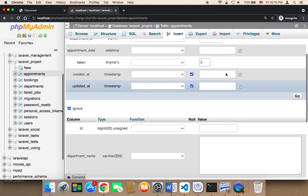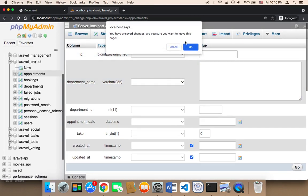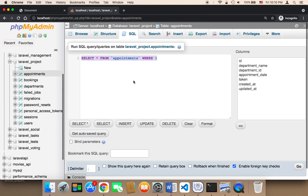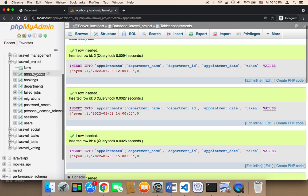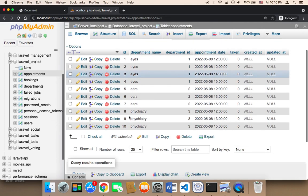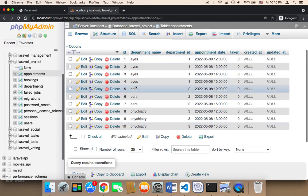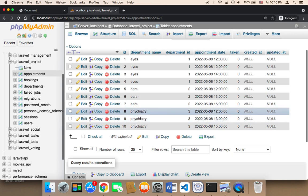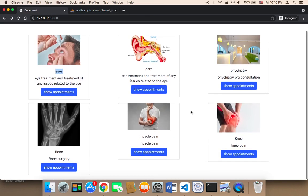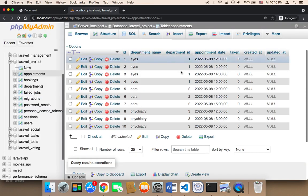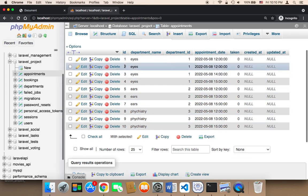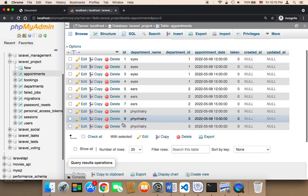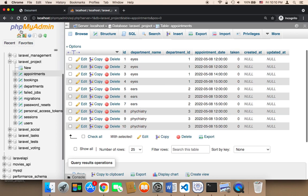I prefer using SQL because it's much faster, so I'll use SQL and click 'Go'. This inserts all the appointments at once. If you click on the appointments table, you can see all the inserted appointments — for 'eyes' we have three, for 'ears' we have three, for 'psychiatry' we have three. You can insert more appointments to different departments. The 'taken' field is always zero, the time can be changed, and the ID is generated automatically by the database.